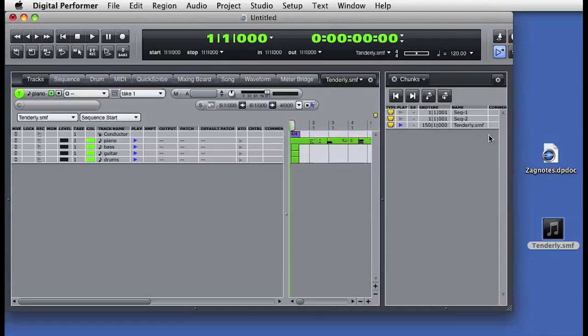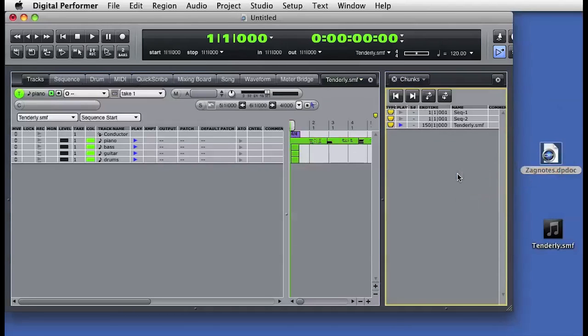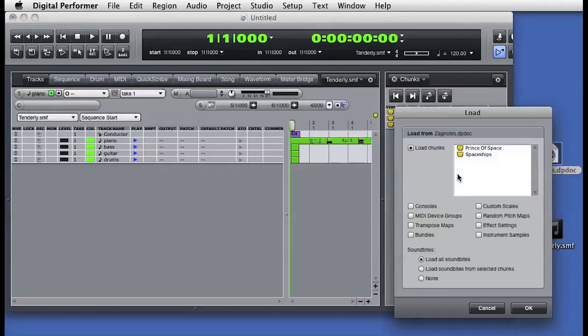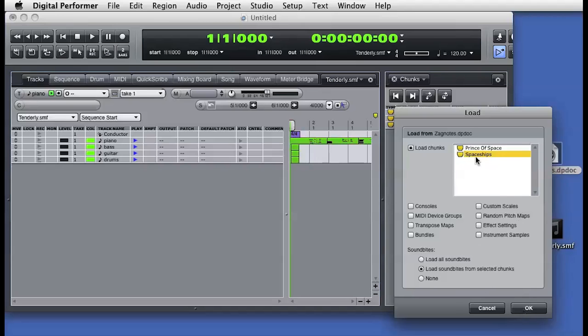Now I'll drag in a DP session file. This opens the load dialog box. The session file I'm dragging in already contains two separate sequence chunks, and I'll choose to import just one of those. I'll also choose to load in the sound bites associated with this new sequence.